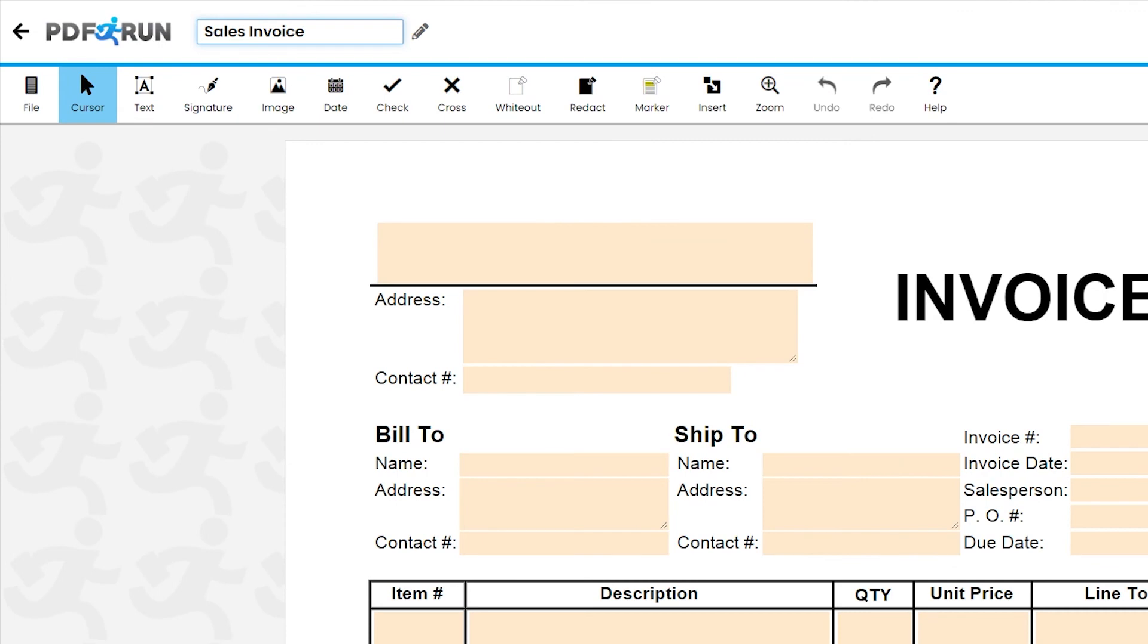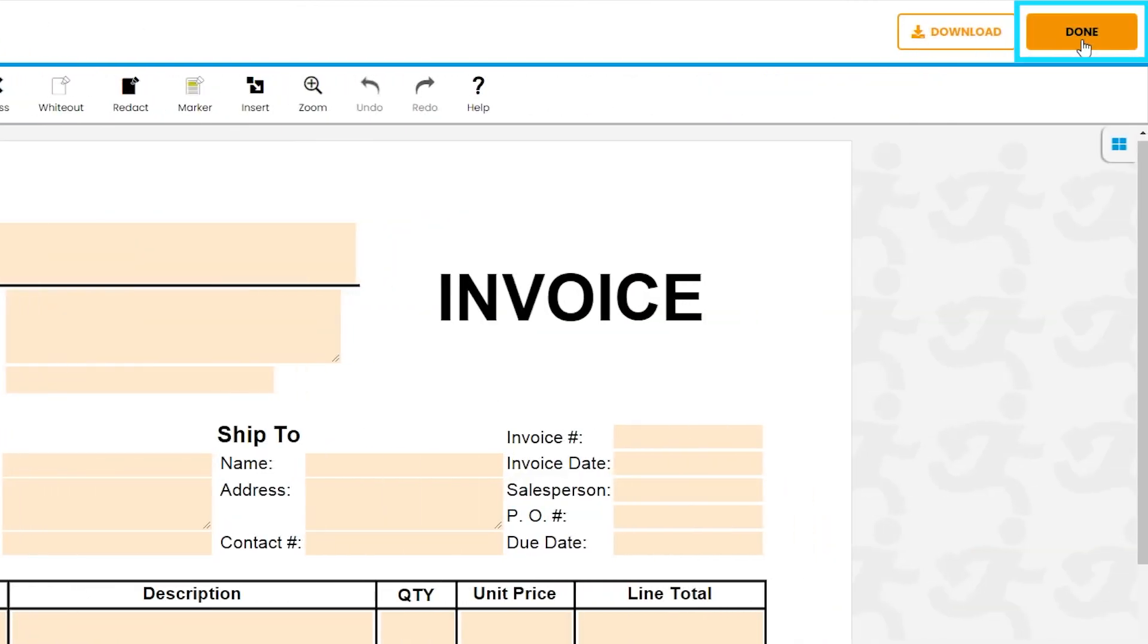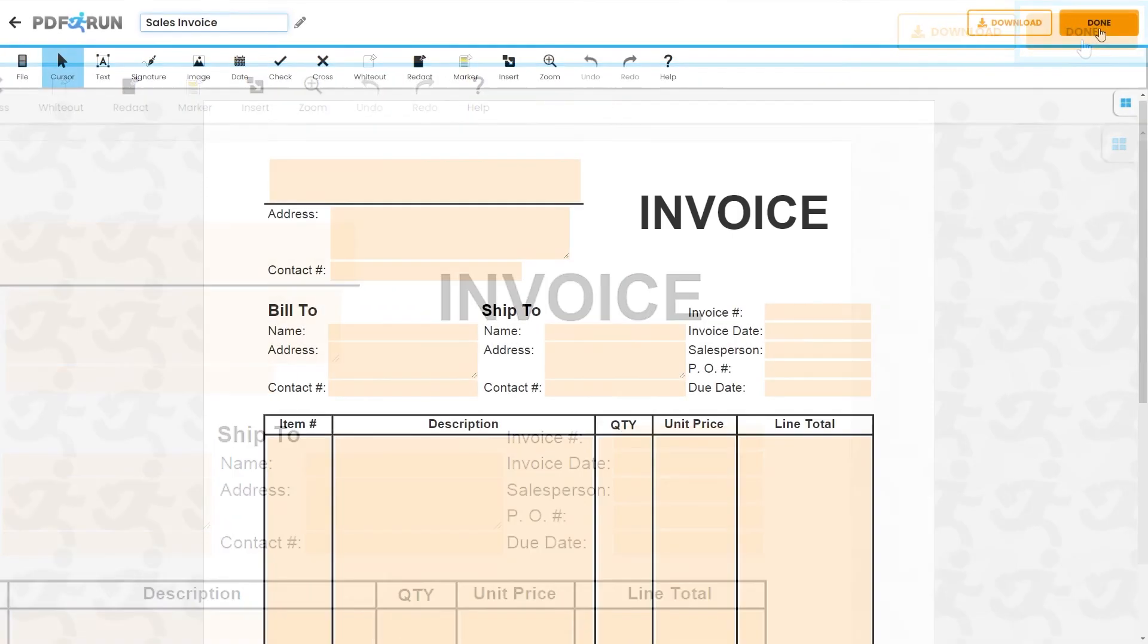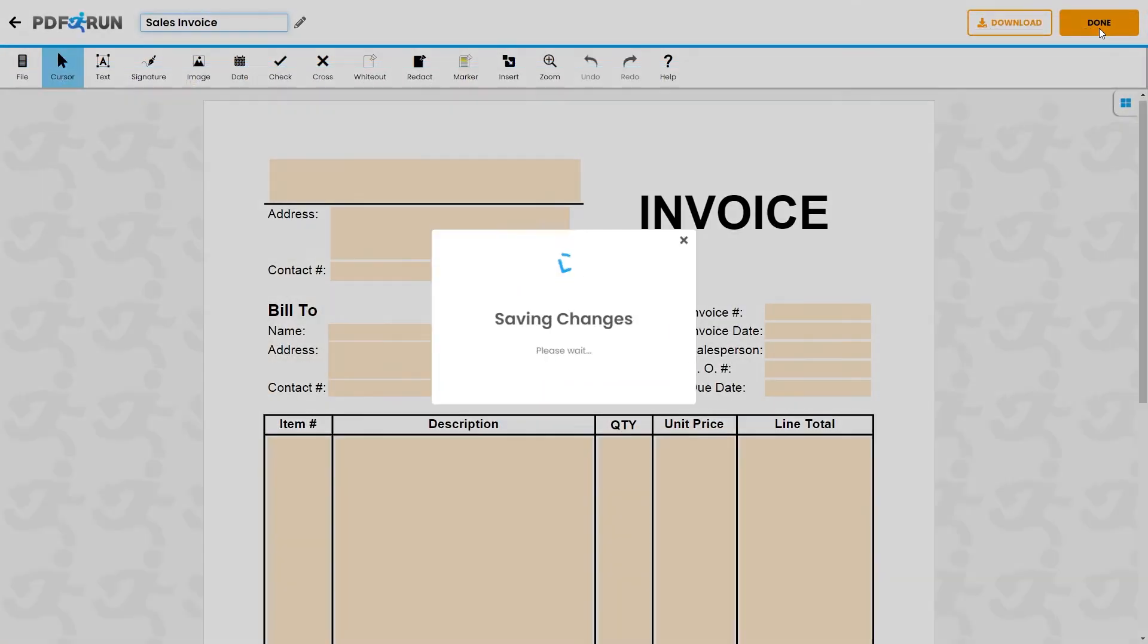Once finished, click on the Done button to save, download, and print your sales invoice.